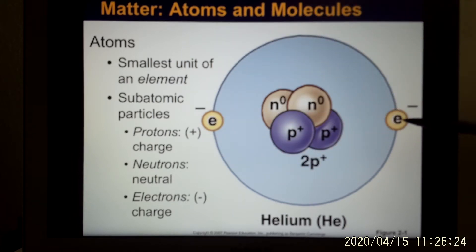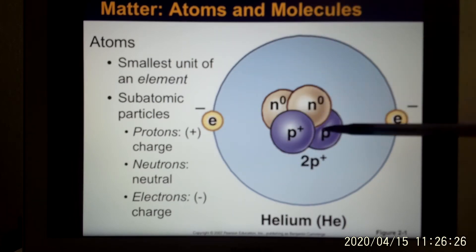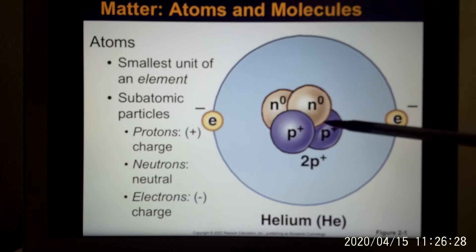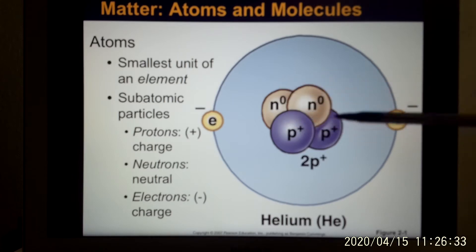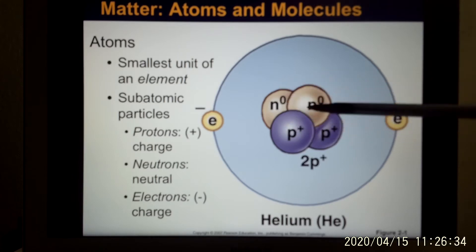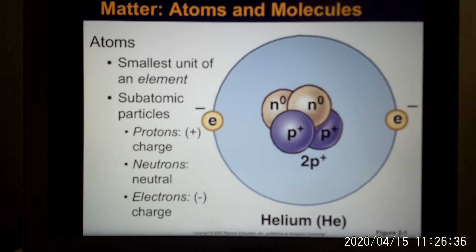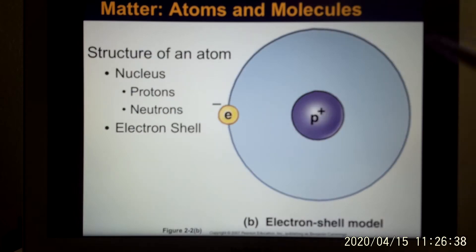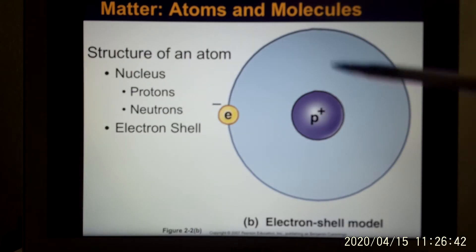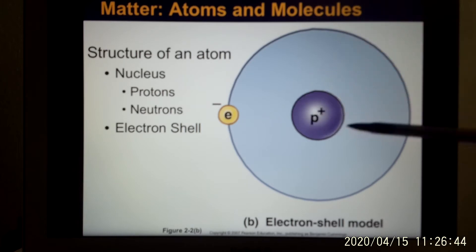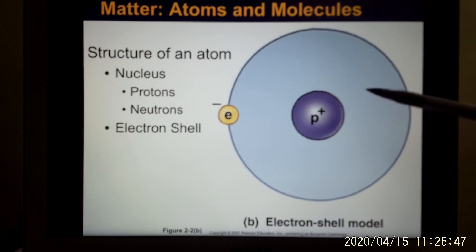Electron stays in the shell. The proton and neutrons are a thousand times bigger than the electron. When we calculate the molecular weight, they only use the proton and neutron — they ignore the electron. And that's the structure of the atom. You have the nucleus; nucleus is the head, it's the center part.